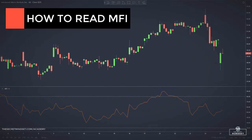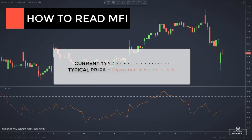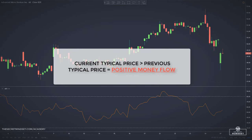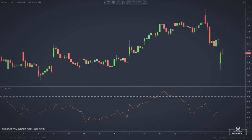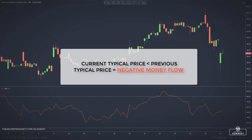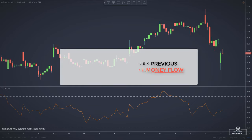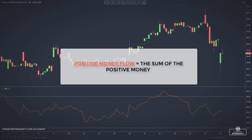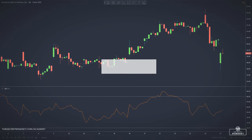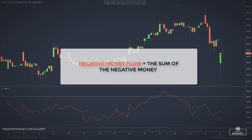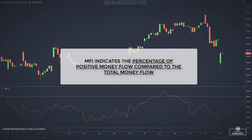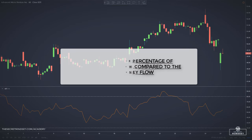So, how to read the money flow index? When current typical price — meaning the high, low, and close divided by 3 — is higher than the previous typical price, it is considered positive money flow. When current typical price is lower than the previous typical price, it is considered negative money flow. Positive money flow represents the sum of the positive money over the specified number of periods. Negative money flow represents the sum of negative money over the specified number of periods. The money flow index indicates the percentage of positive money flow compared to the total money flow.